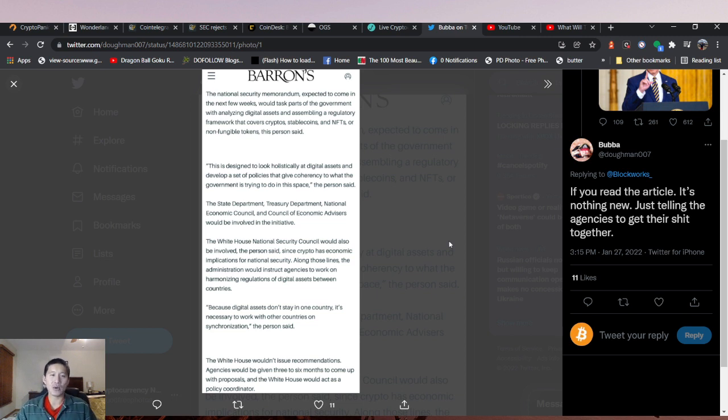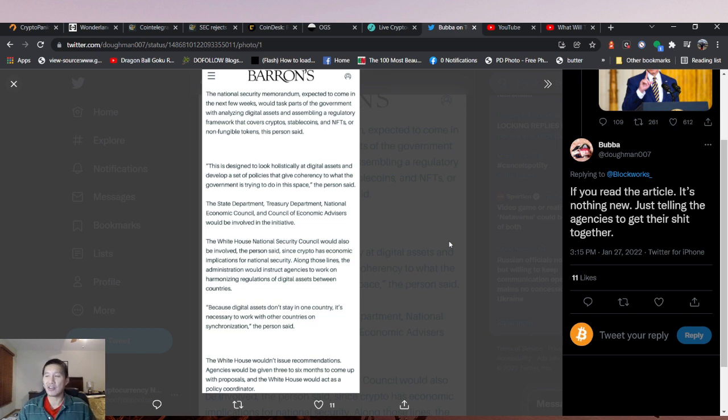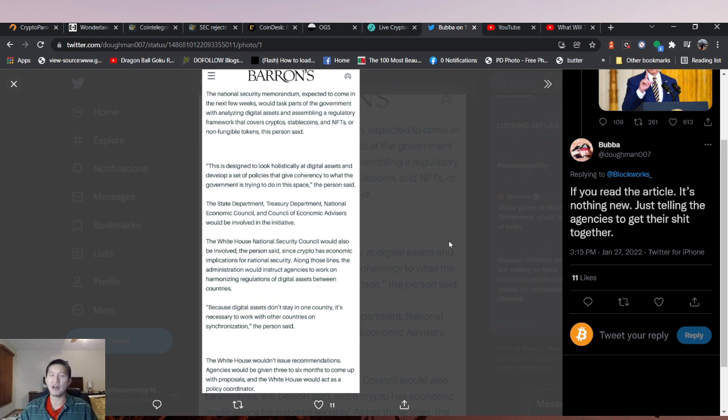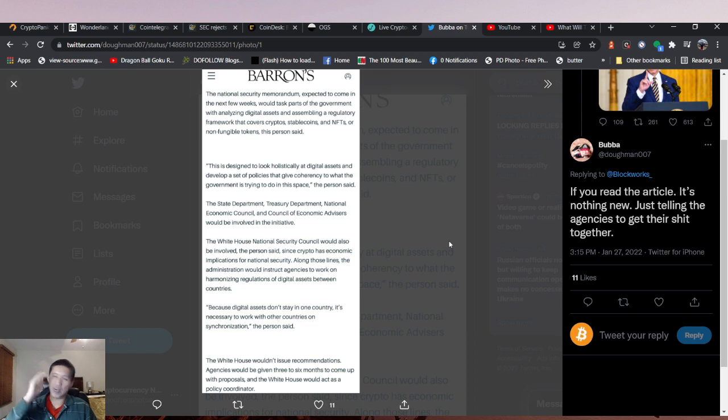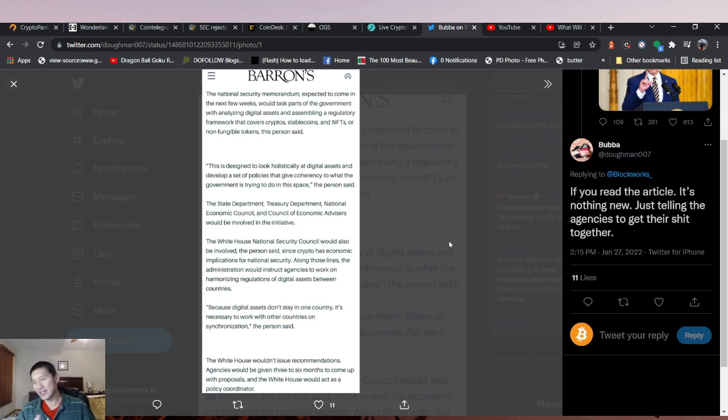The White House wouldn't issue recommendations, so the White House is actually going to stay pretty neutral. They're not going to be like be friendly to crypto or don't be friendly to crypto. They're just saying get your crap together and basically come out with some guidelines. I don't care what guidelines you come out with, but you better come out with some, and then they'll let the agencies and maybe Congress do the rest of it.